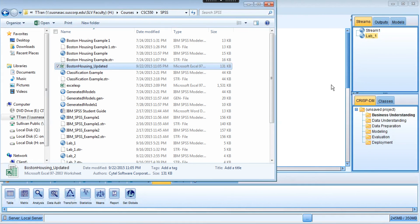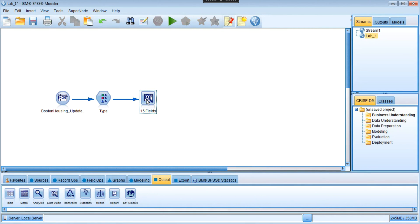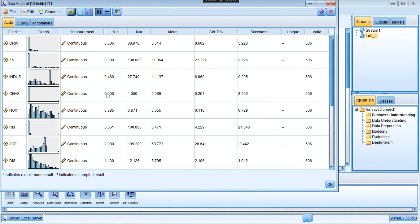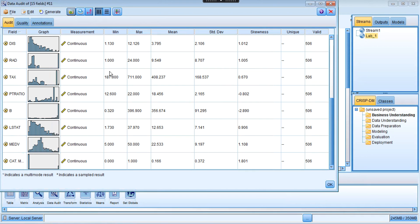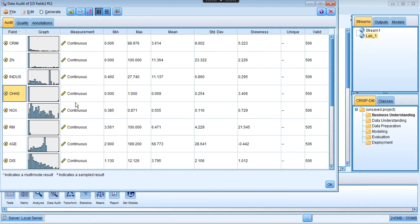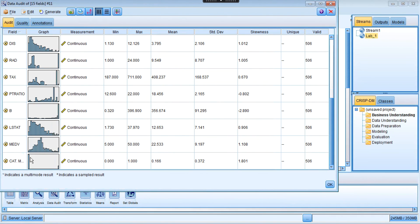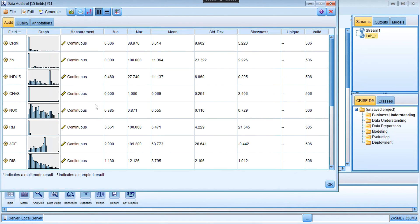Let's go back to IBM SPSS. We're going to double click this node and run it. You can see right here all of the variables have actually been read as continuous - that's numeric. So the charge variable has not been correctly identified by type. We need to adjust that type to the correct one - that's categorical. Also for the room variable, we can see the total number of records is 505, one less than the other variables because one of the values is a missing value.